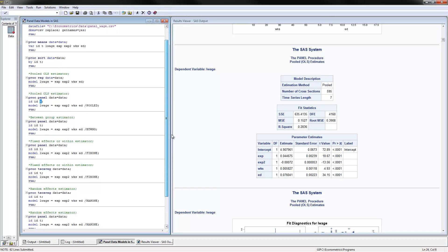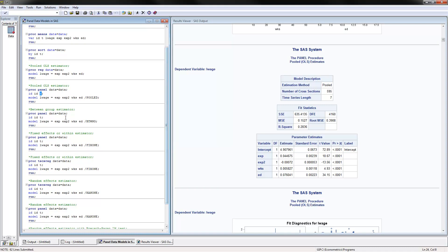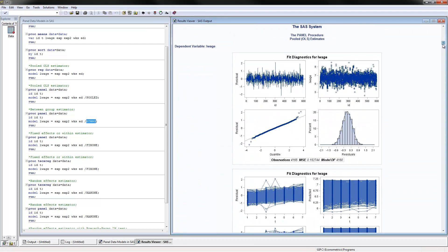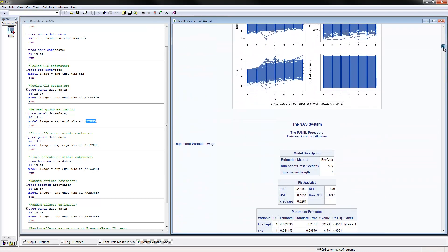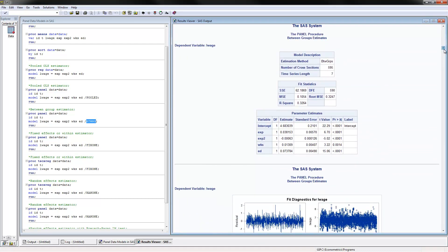The next thing that we can do is calculate the between group estimator. Everything is the same as we had it before except we would have the between estimator here. This is the command that would call the between estimator. If we scroll down, these would be the estimates that we have for the between estimator. Remember that for the between estimator, we are calculating first the averages for each of the individuals and then just regressing those. We have a positive and significant effect of experience on log wages.